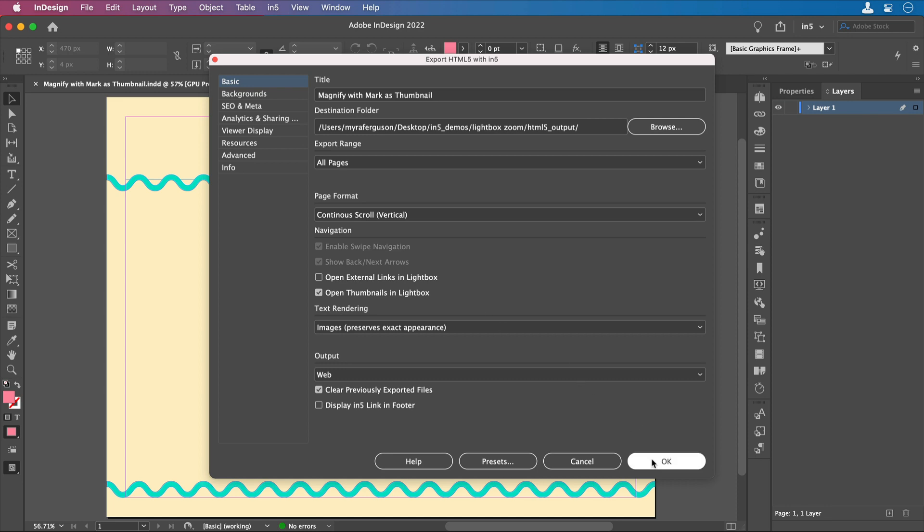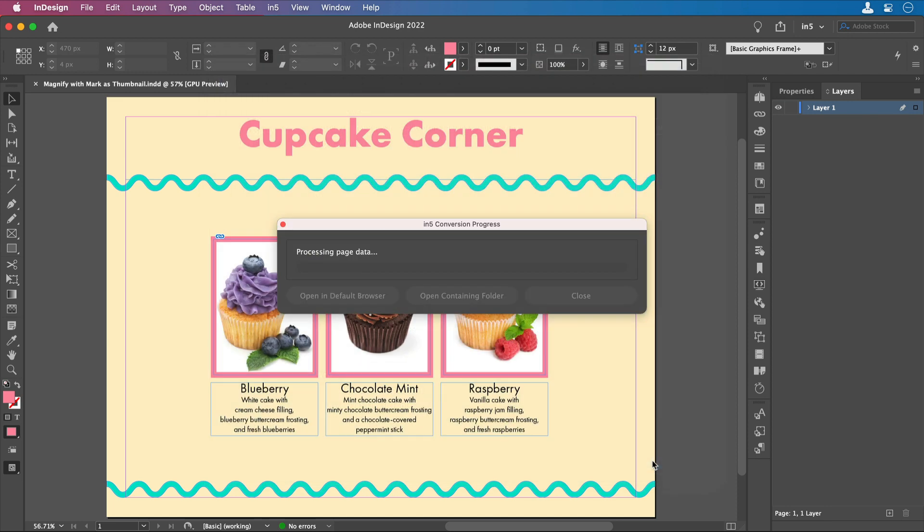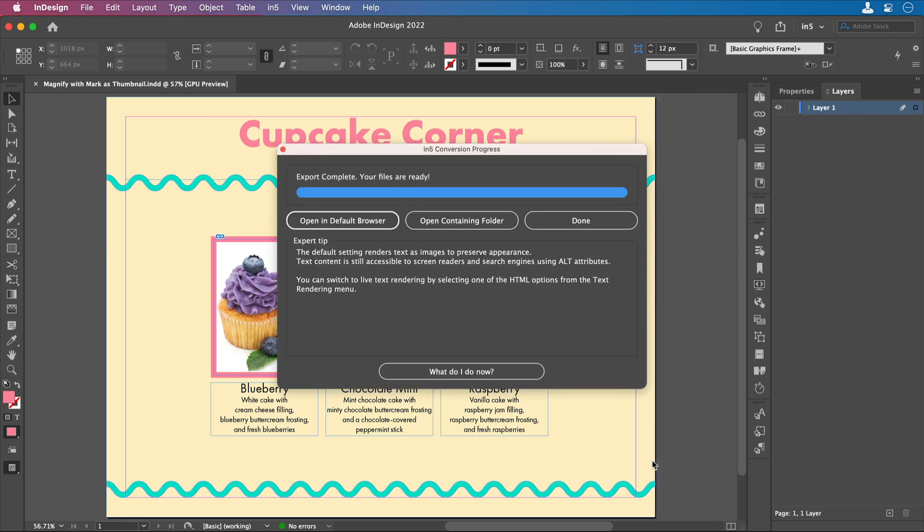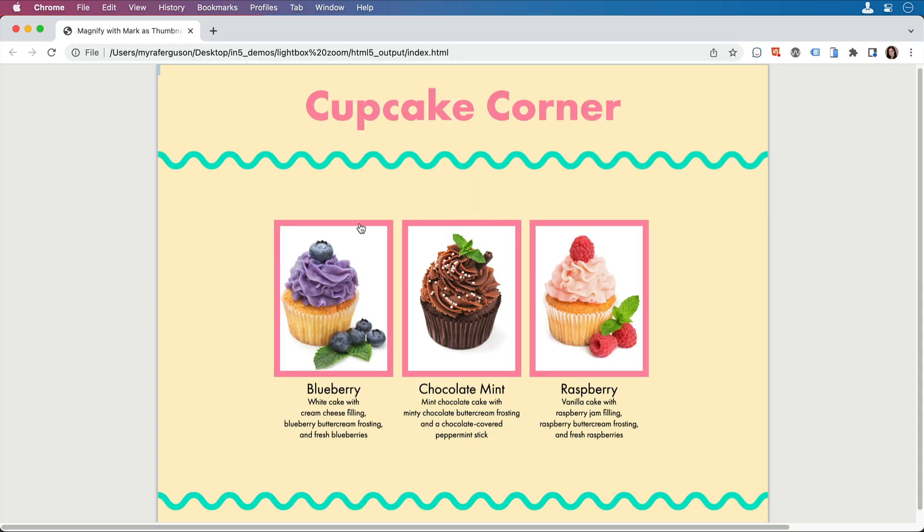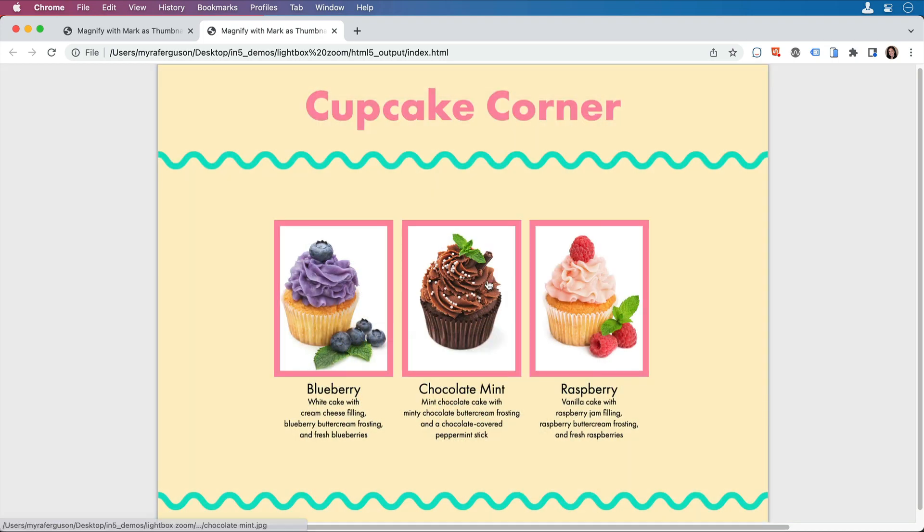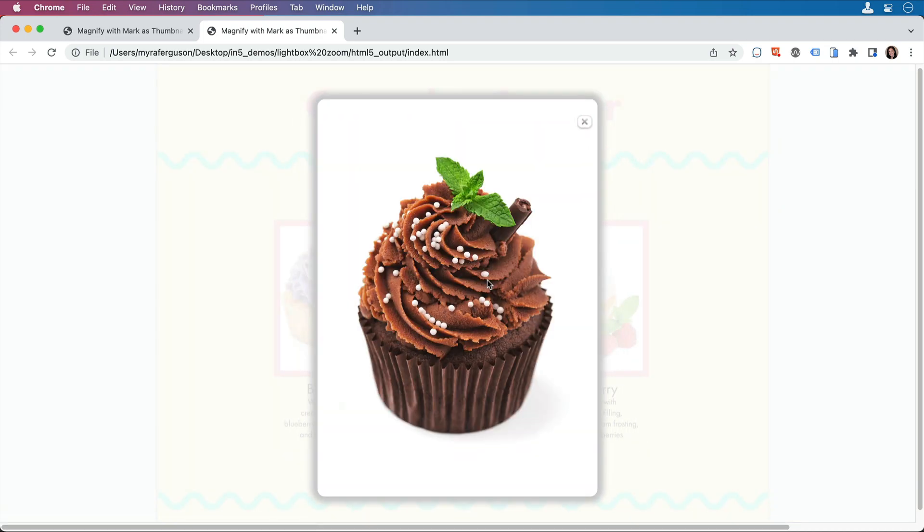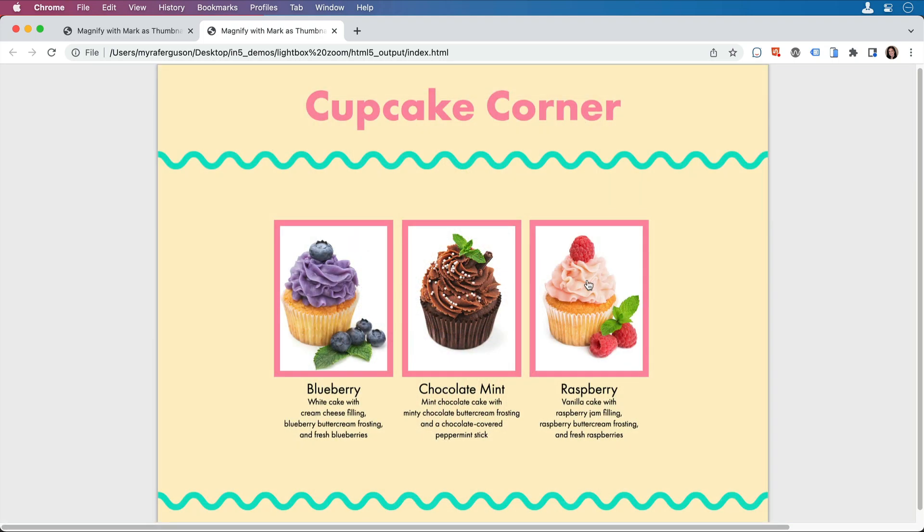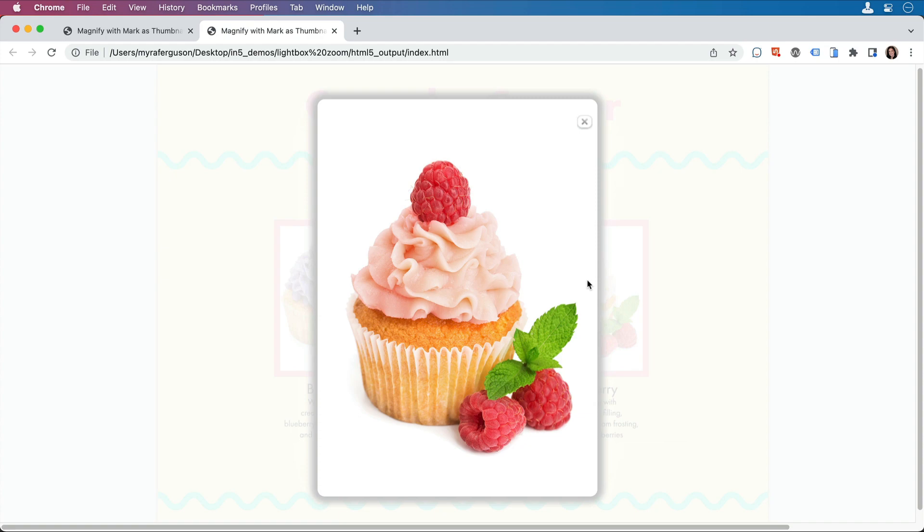So when I click OK, it'll export. And then let's take a look at our result. And here we have our clickable images that are enlarged in their own lightbox.